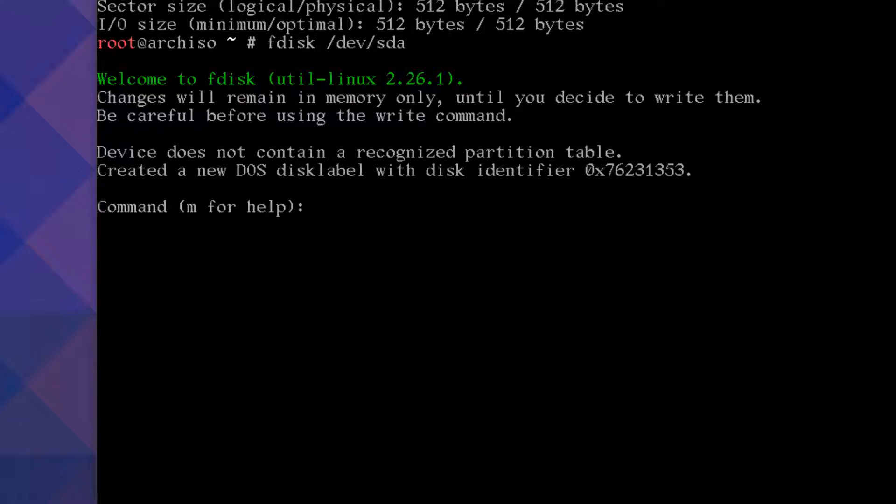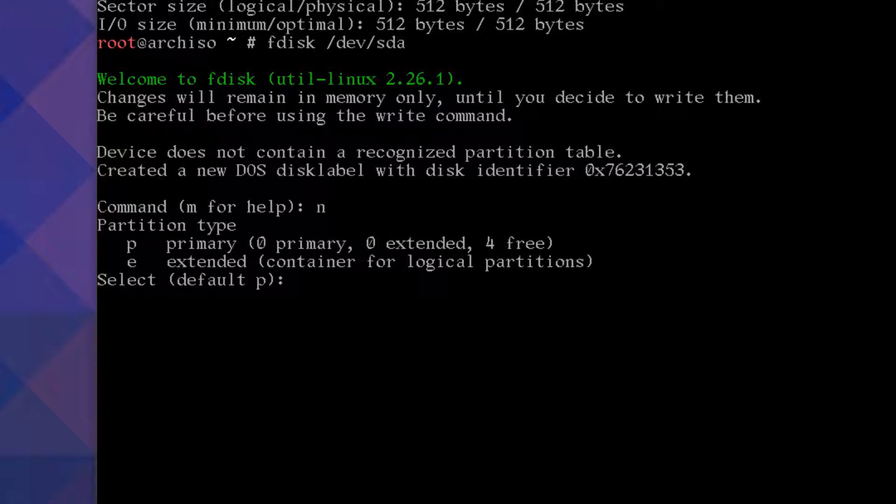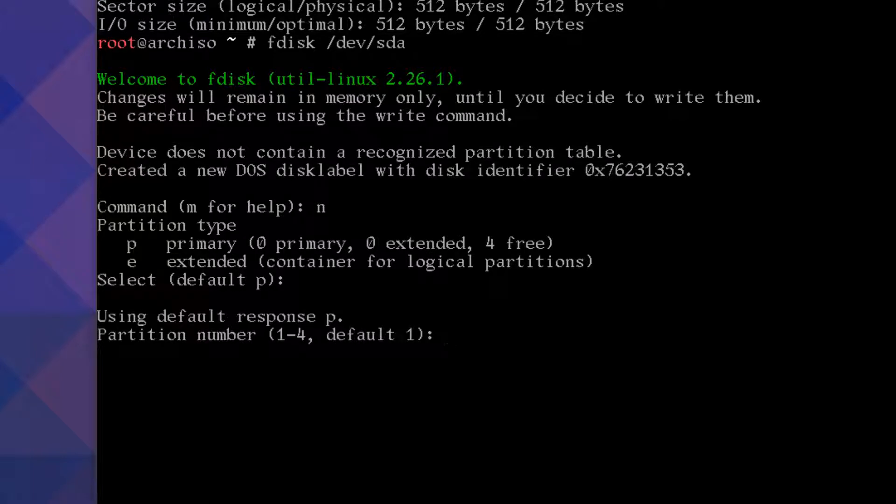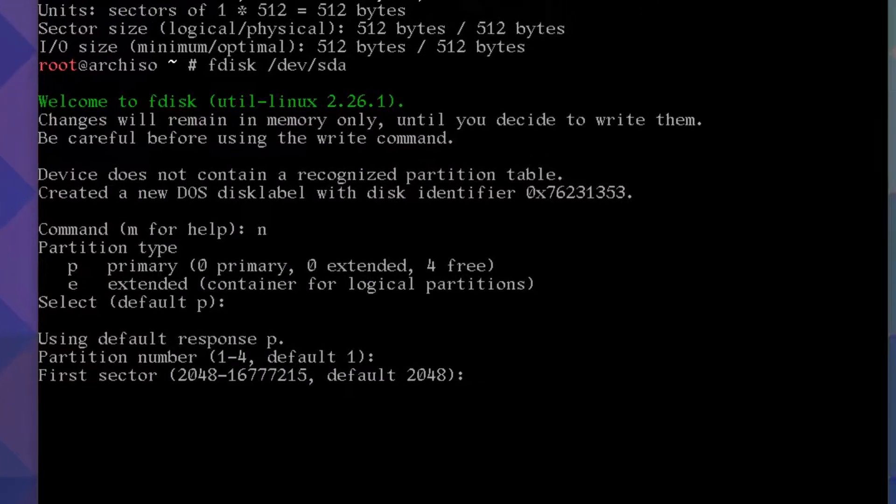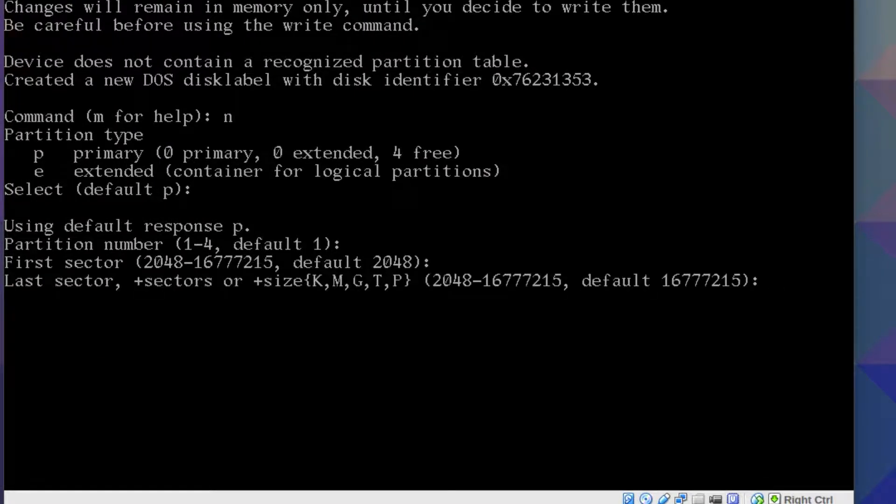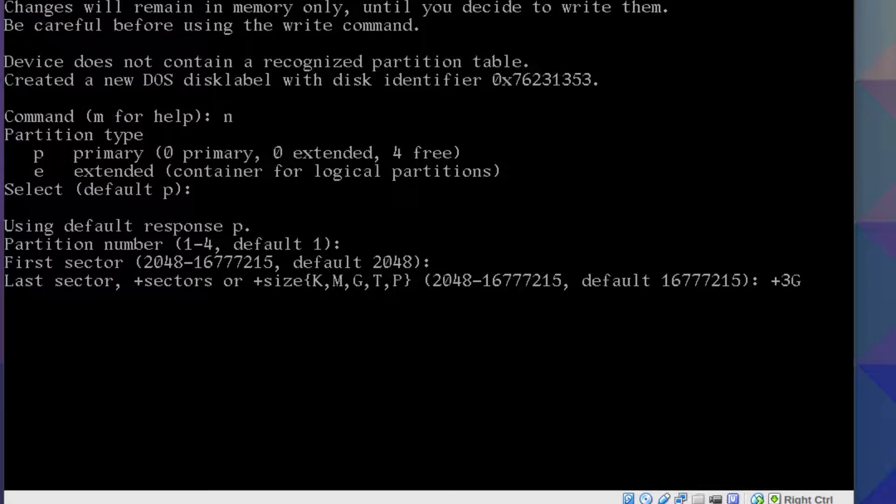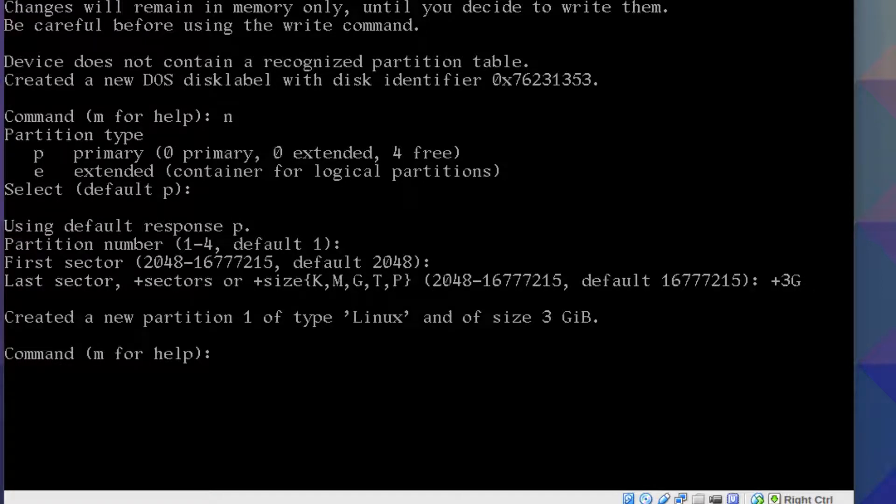There's no partition table yet, so we're just going to create a new partition. To do that you just type n for new and primary. If you're going to have more than four partitions you might want to use extended, but for this purpose we only have a maximum of three. So primary, just press enter for default partition one. For the default first sector we'll leave it at 2048, and the second sector, I'm going to put plus three g or three gigabytes since I only have eight gigabytes allocated. Just press enter. It'll be a lot larger on whatever drive you're using.